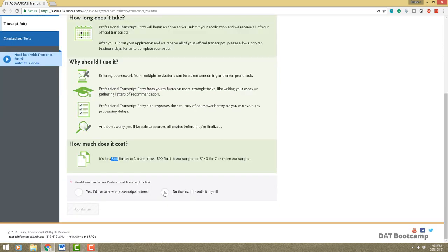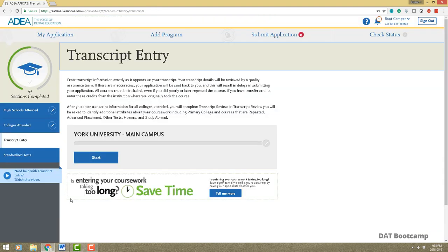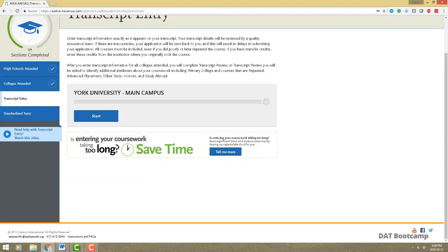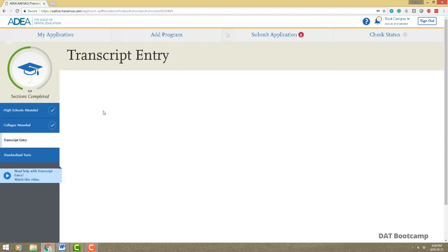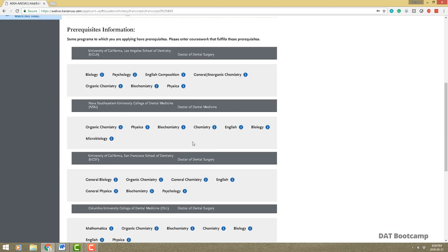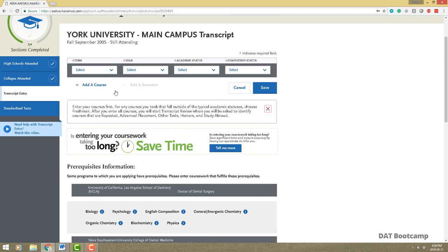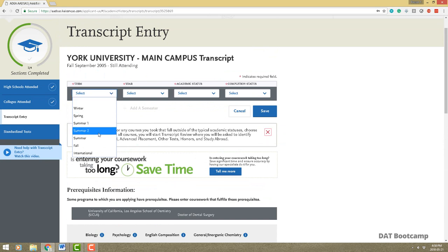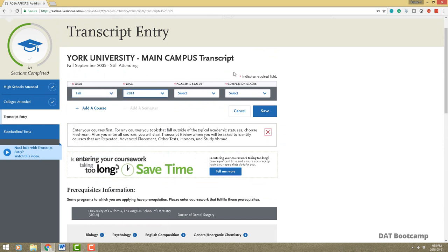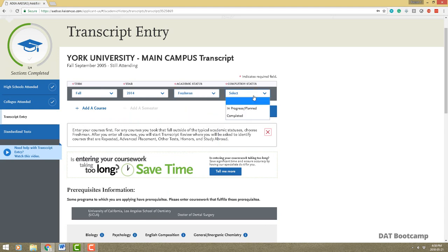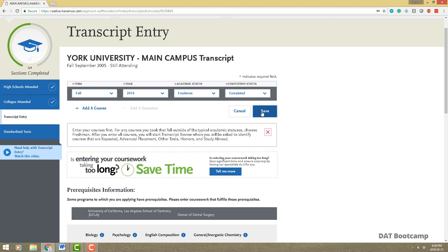The ADEA does offer a service where they actually enter all your transcript grades for you — $65 for up to three transcripts, $90 for four to six, and $140 for seven or more. I personally said no and didn't have any trouble filling out my transcript. So let's get to the transcript entry screen and start by adding a semester — fall 2014, freshman year, completed.